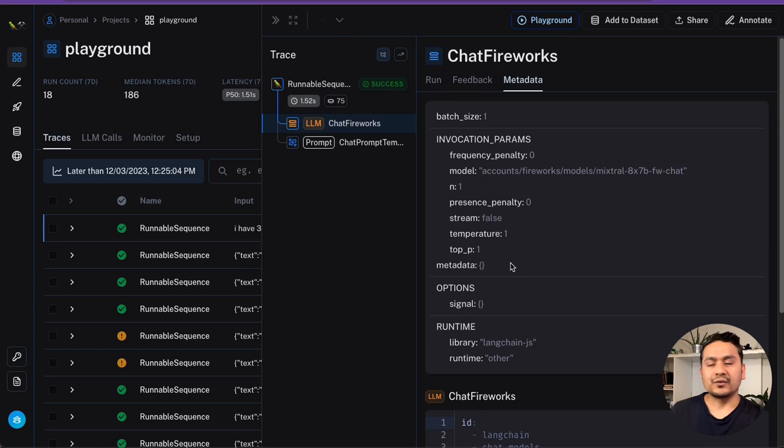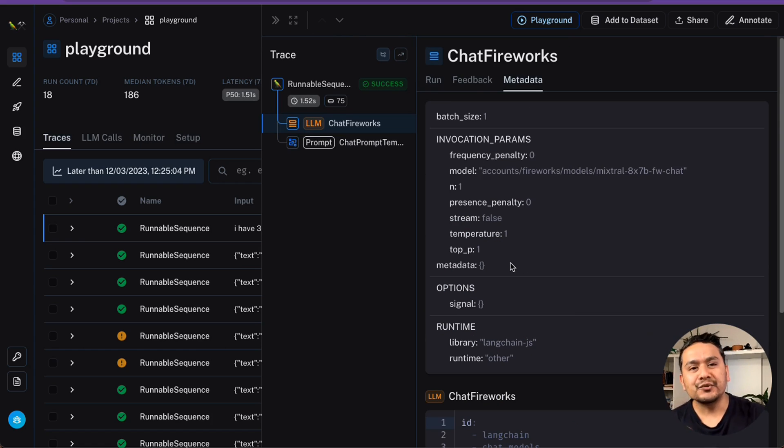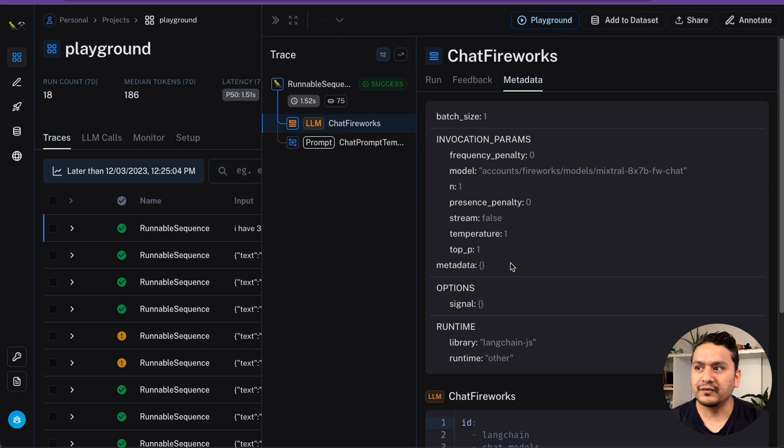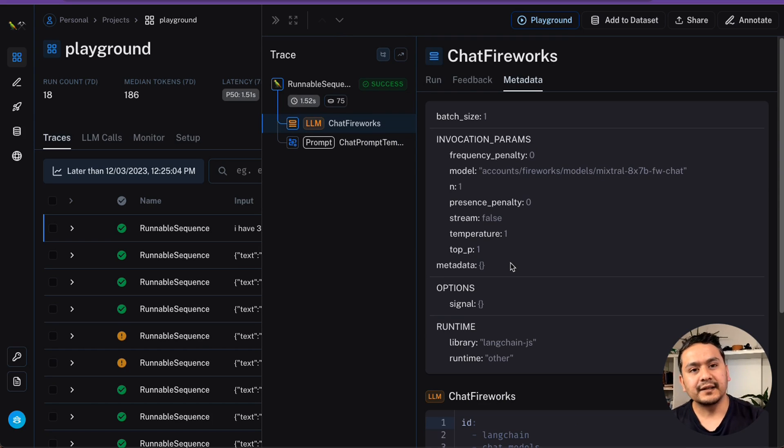That's all I want to show you in this video. I hope now you get the idea of where to play around with this new model from Mistral. Thank you for watching and see you in the next video.